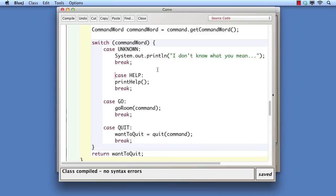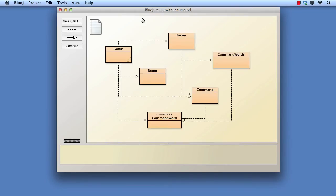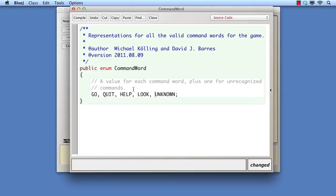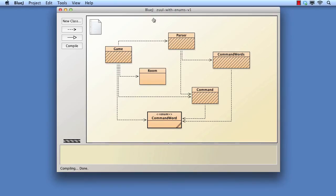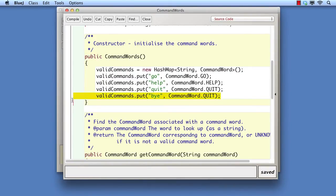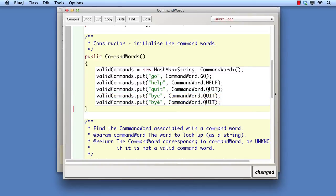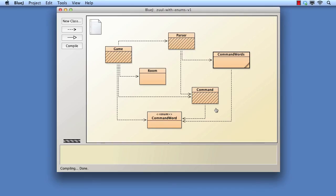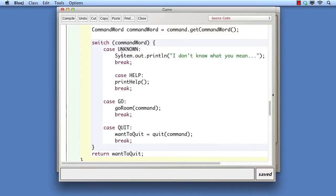Now that we have this structure in place, adding new command words is very easy. Step one is to add a new value to the enumerated type. Step two is to add the association between look and the command string. Step three is to add an extra case to process command.